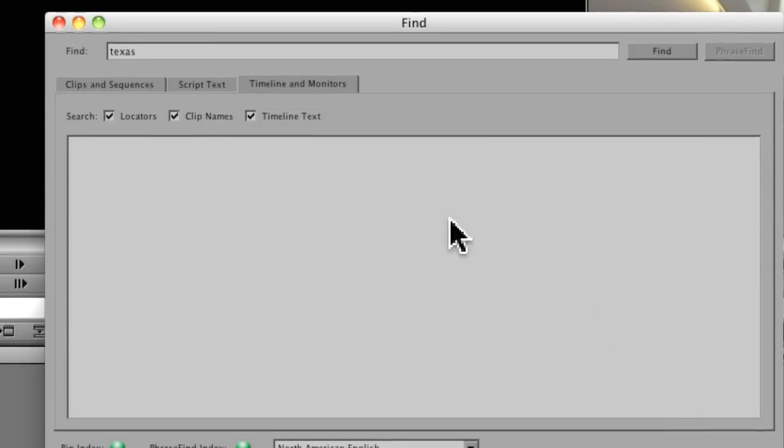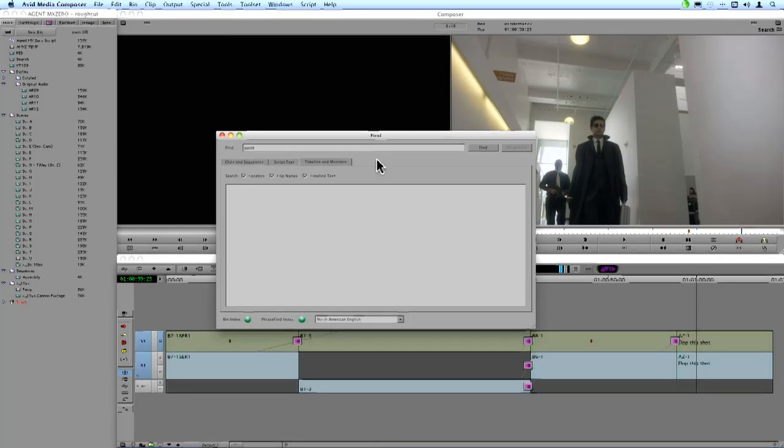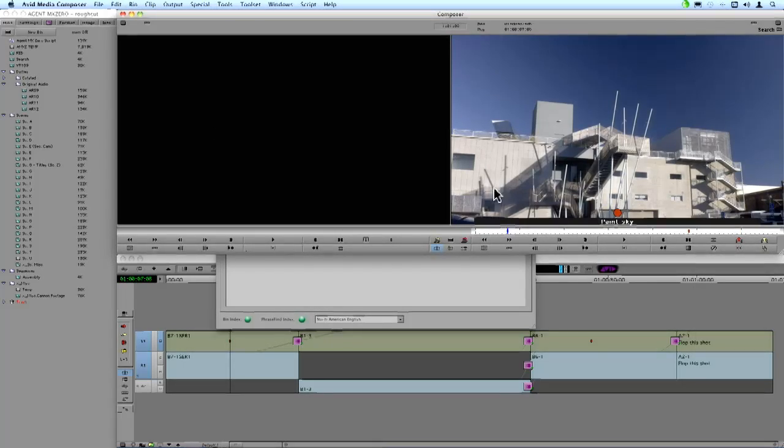So what I'm going to do is just type in the word paint, and I'll zoom back out. And when I say Find, it is going to jump to that locator in the timeline where I've made a note to paint the sky.